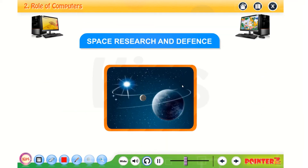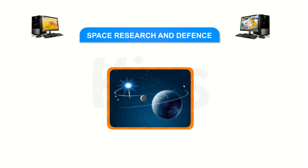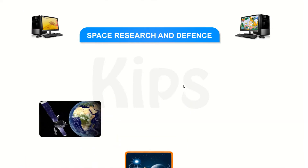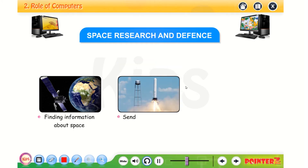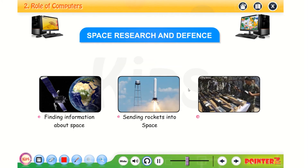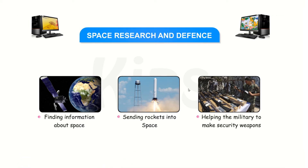In space research and defense, we use computers for finding information about space, sending rockets into space, and helping the military to make security weapons.